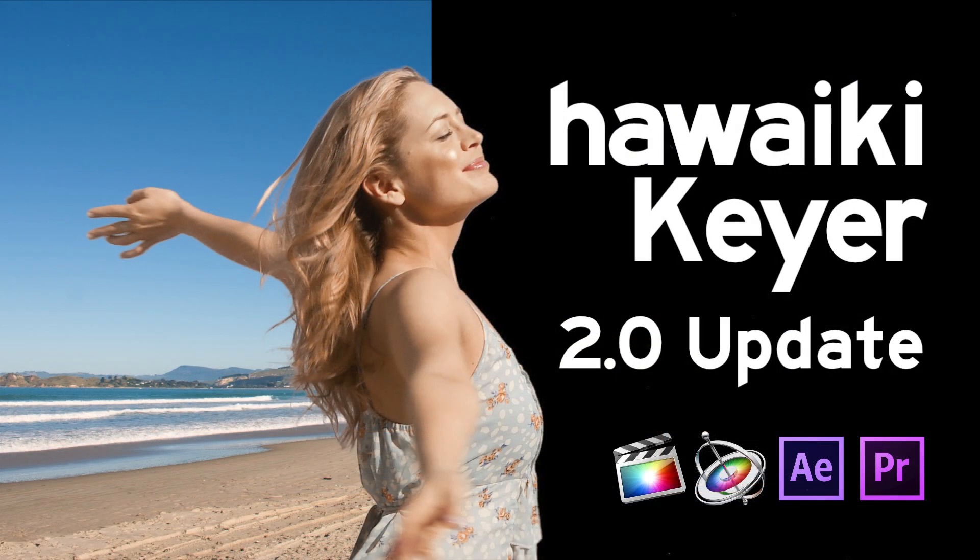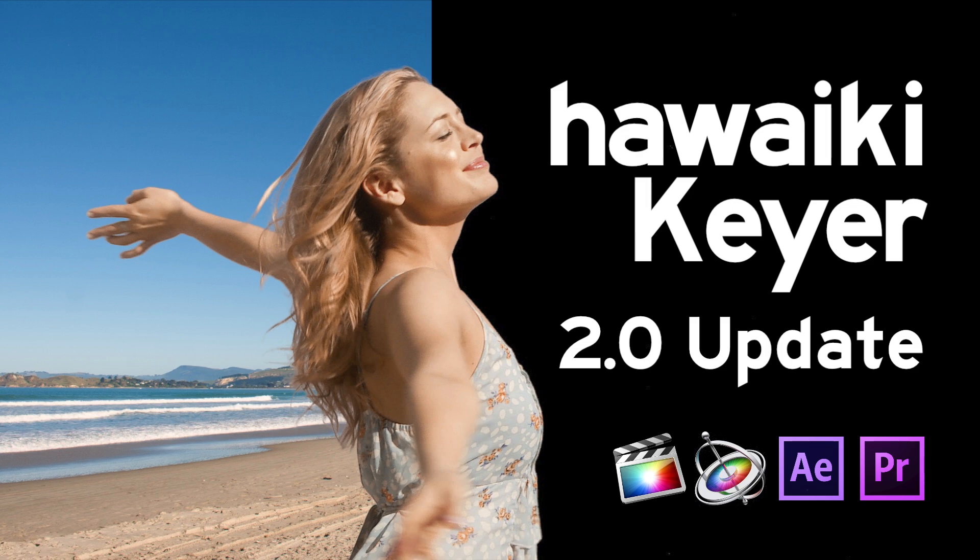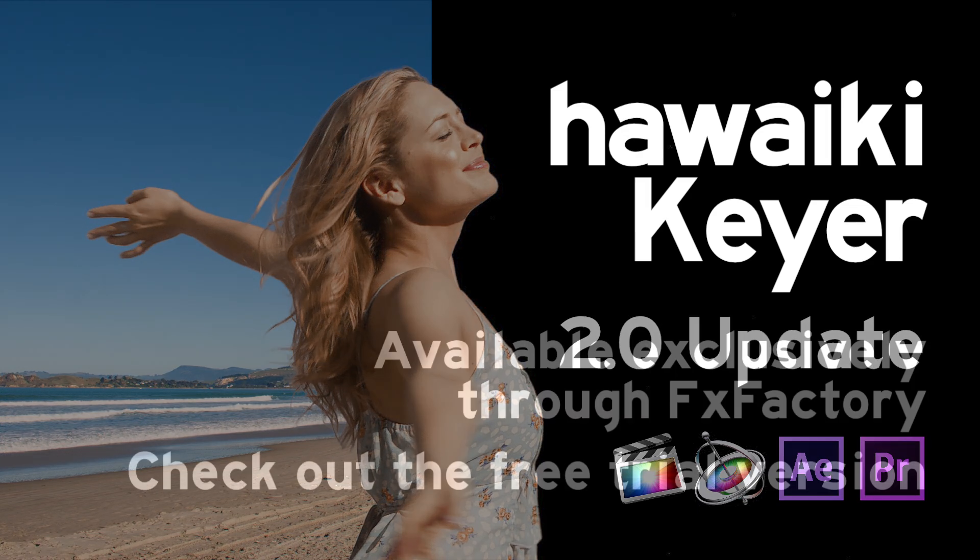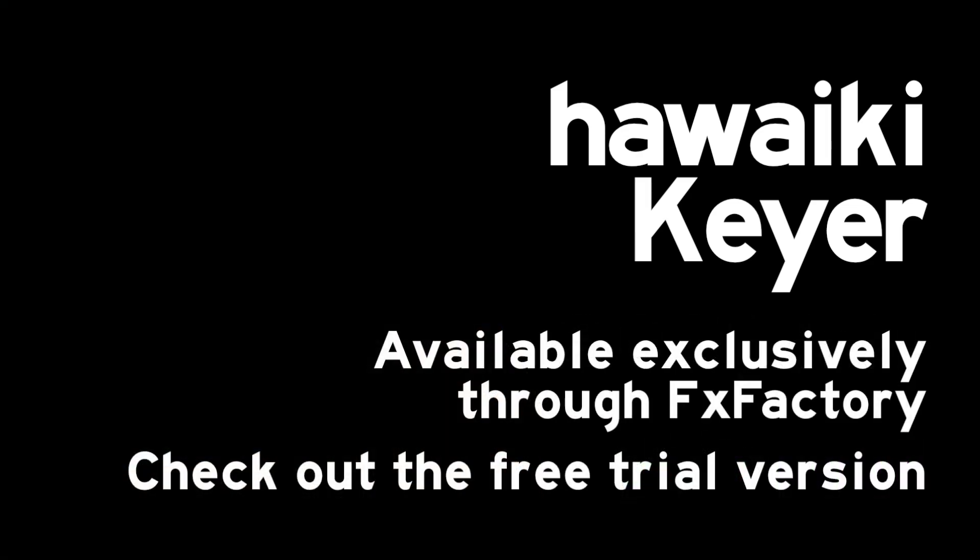So there you go. Those are the new features in Hawaiki Keyer 2.0. And as you can see, a very good keyer has now got even better. 2.0 is available as a free update to existing Hawaiki Keyer users. And to anyone who hasn't yet bought it, no other keyer combines so much performance, so many features, so much quality and so much value. Hawaiki Keyer is available exclusively through FX Factory. And if you haven't yet tried it, you can download a free trial version and check it out for yourself right now. Thanks very much for watching.